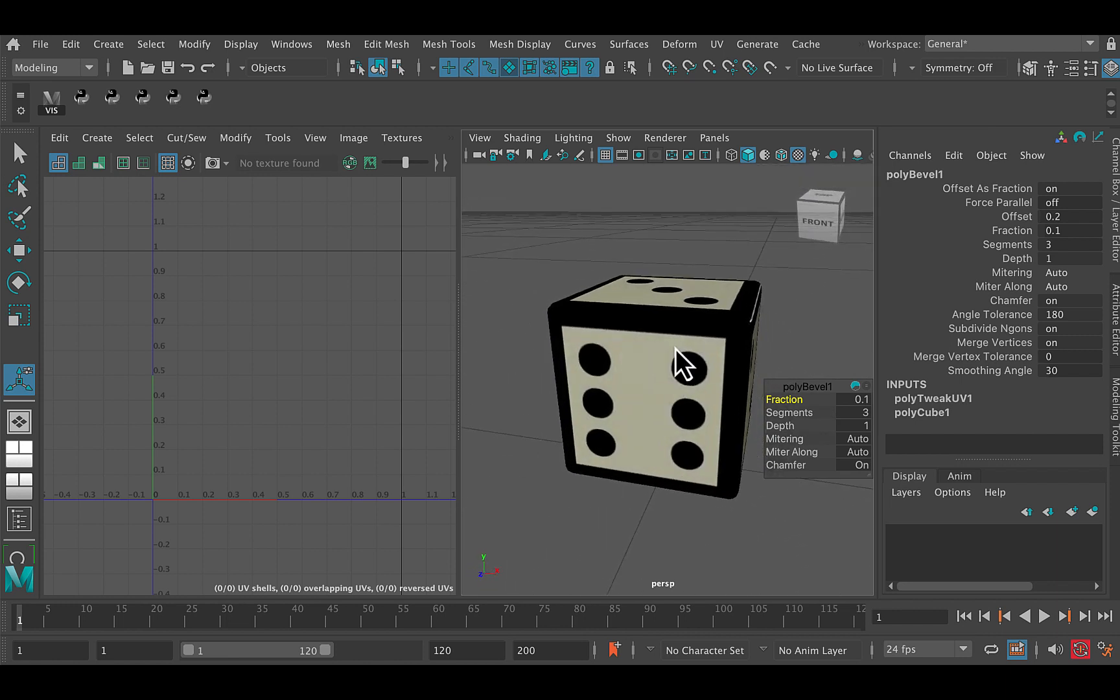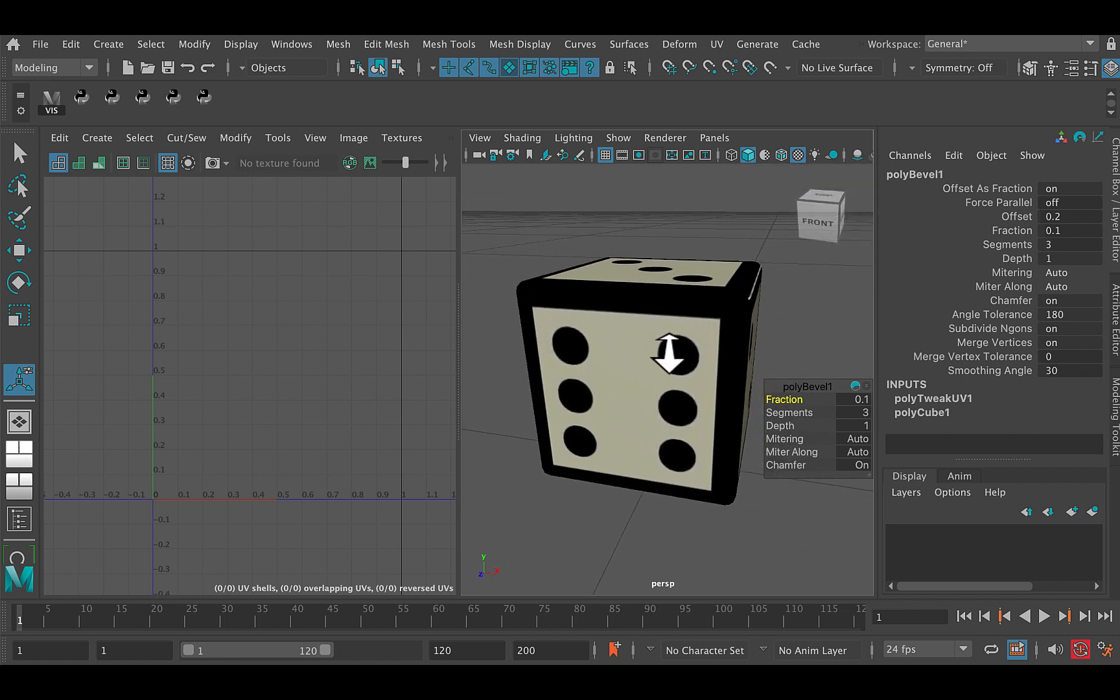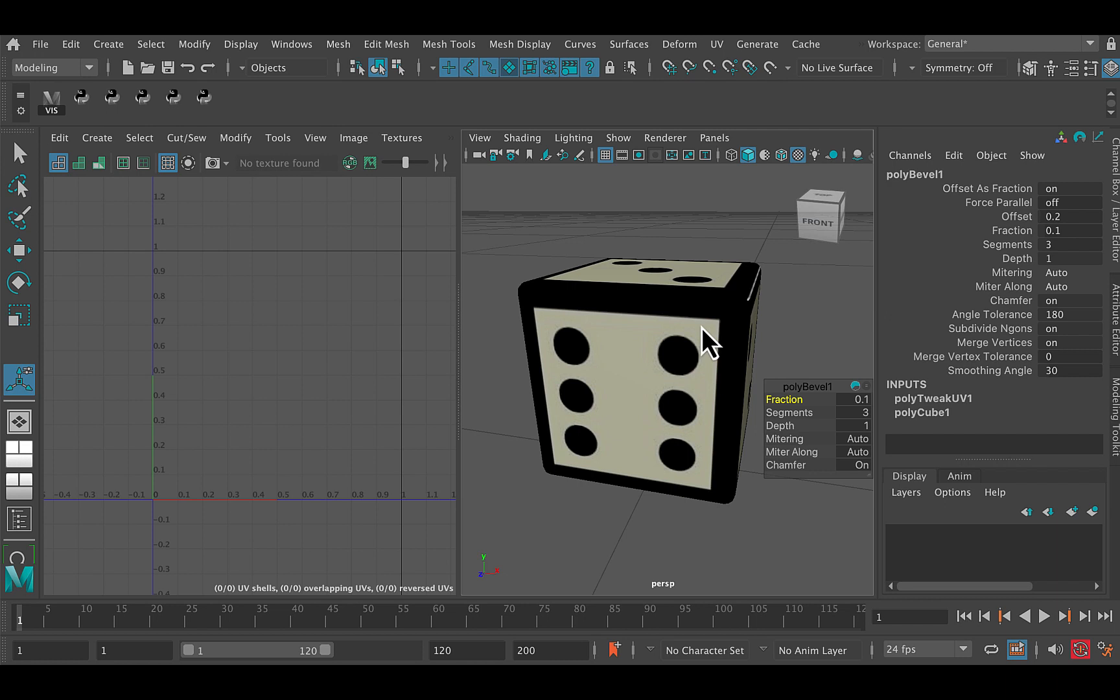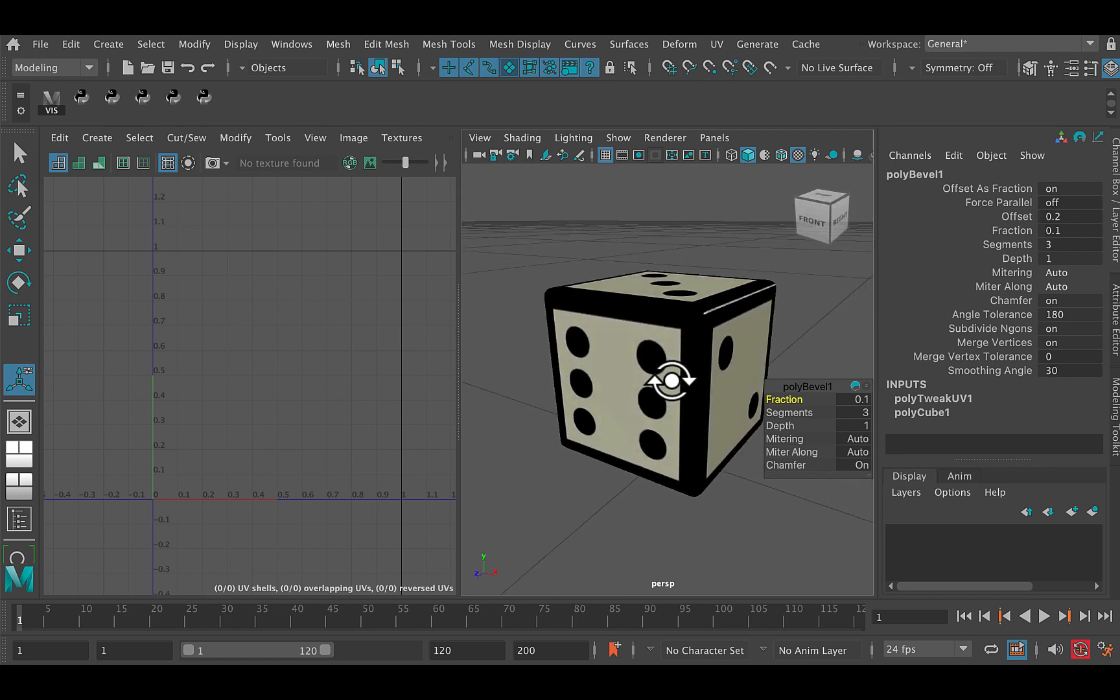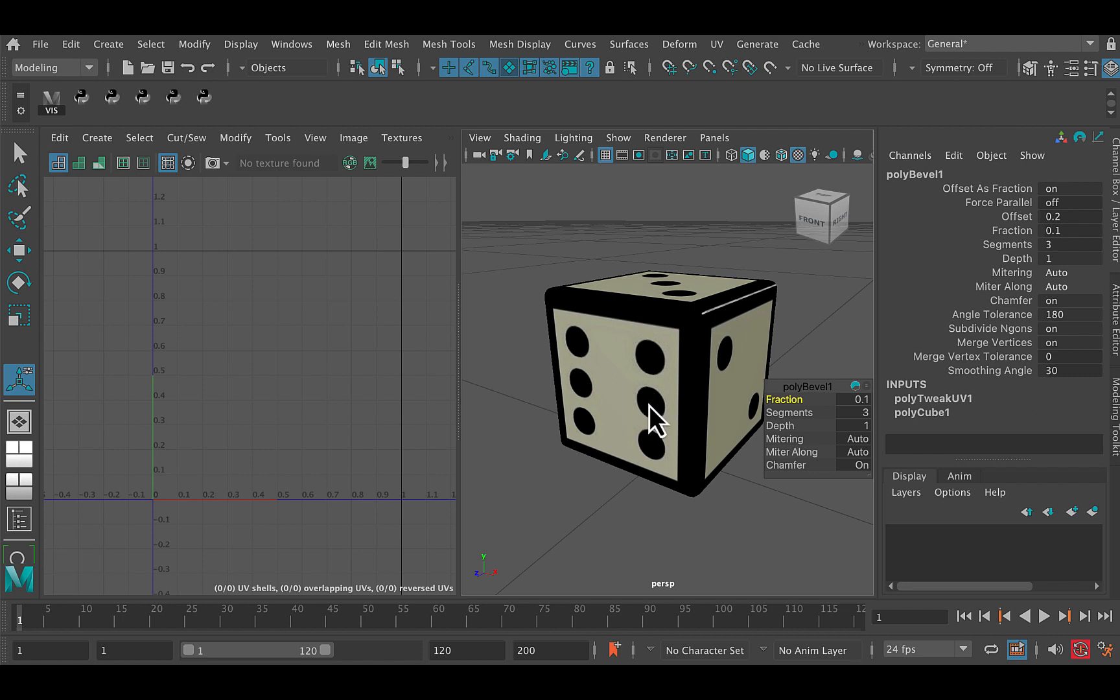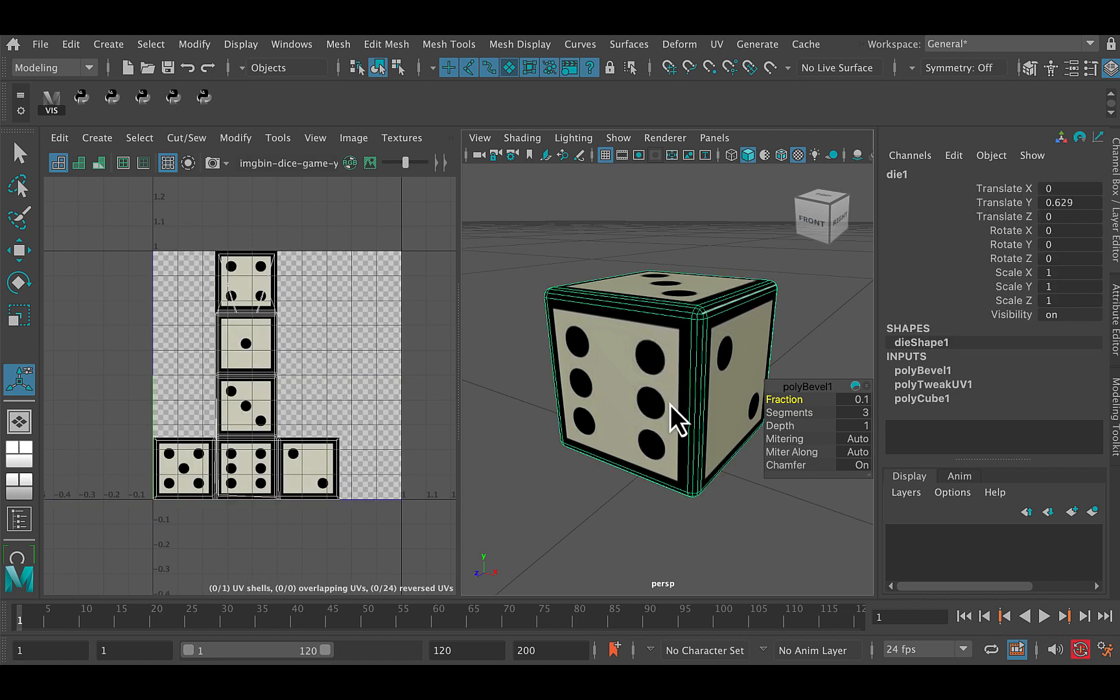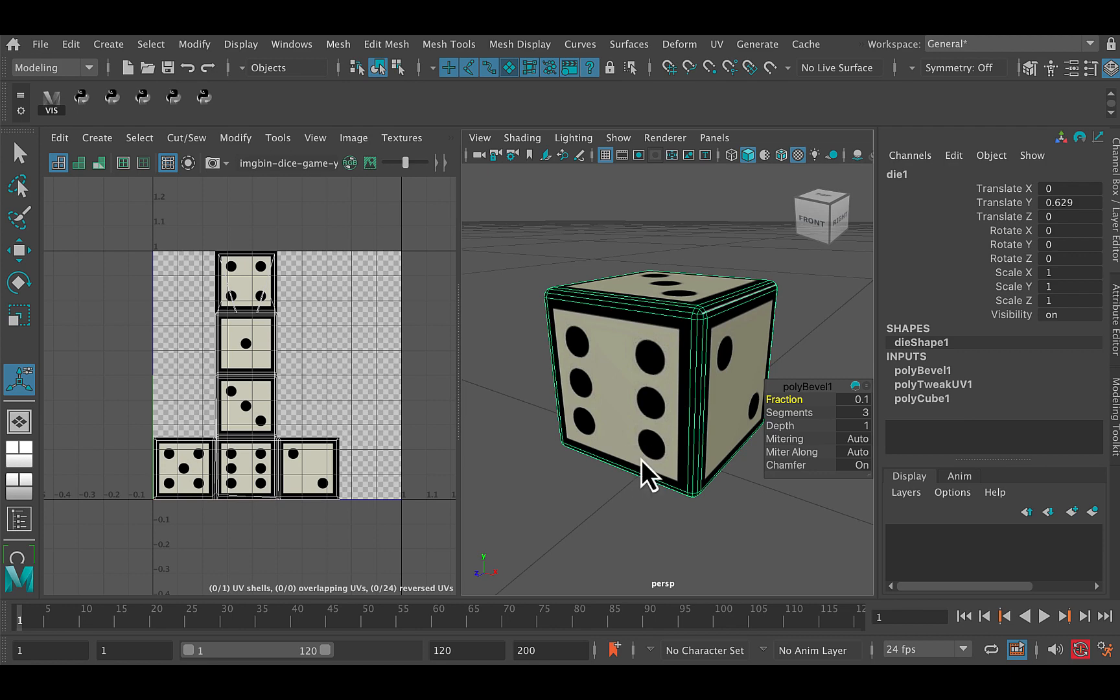There's still some tweaks we can make to that. The texture map isn't completely lining up with the die. But that is a really super basic introduction to texture maps and how to apply them to an object. And we were lucky in this case because the die texture map almost perfectly aligns with the automatic UVs created by Maya when you create an object like this. It does get a little more complicated from here.